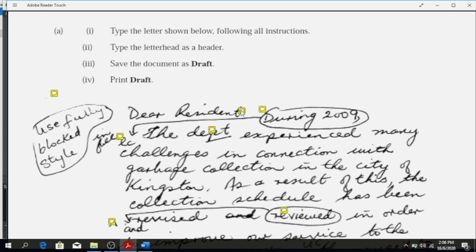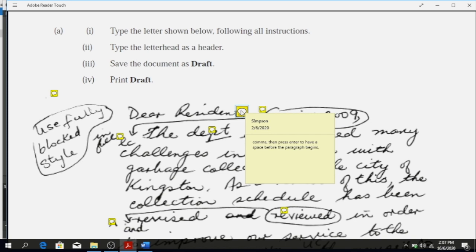It says 'Dear Resident.' Before you move to type the body, what should be done? You'd have 'Dear Resident' followed by a comma. After the comma, press Enter. Remember, a letter is done in single space unless they tell you to use double space; otherwise by default it's single space.